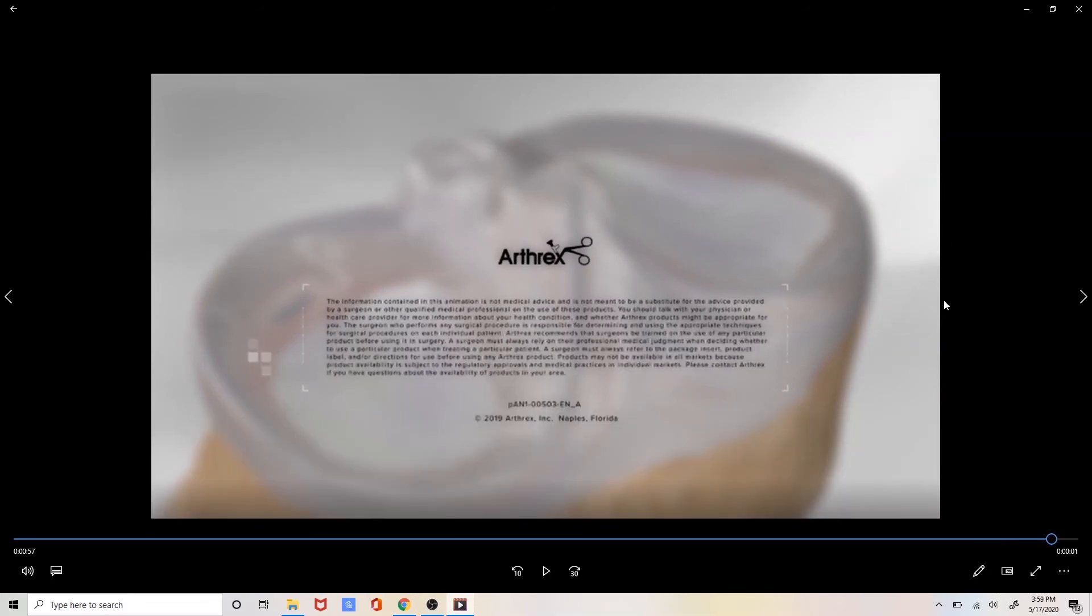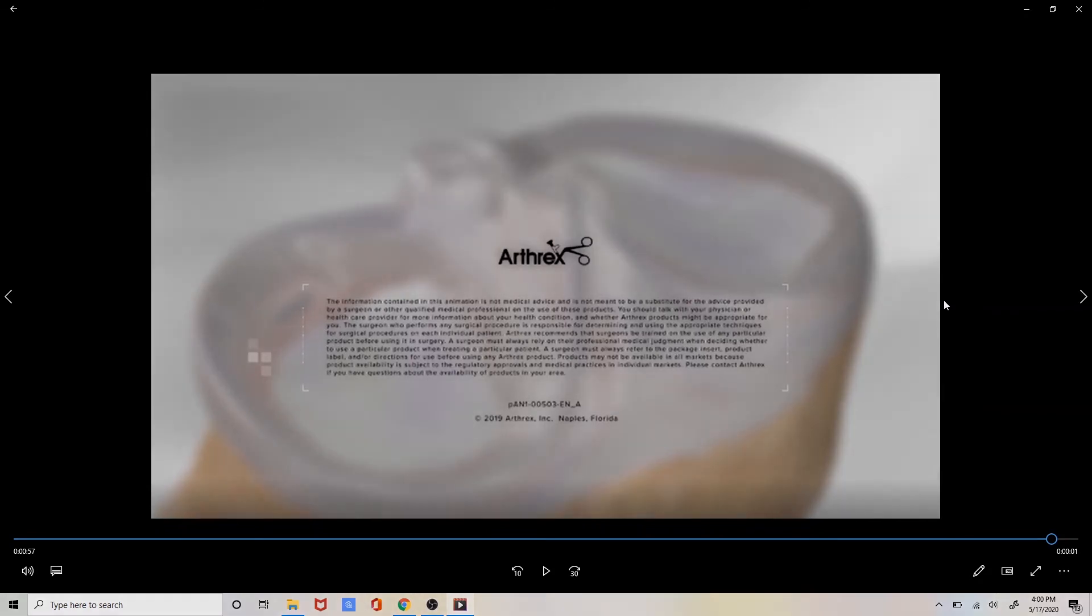I would like to thank my friends at Arthrex for supplying the implants necessary to perform an all inside meniscal repair. I would also like to thank Arthrex for supplying the surgical animation used in today's video. I hope this video has helped you to understand exactly how we perform all inside meniscal repairs. Have a good day!